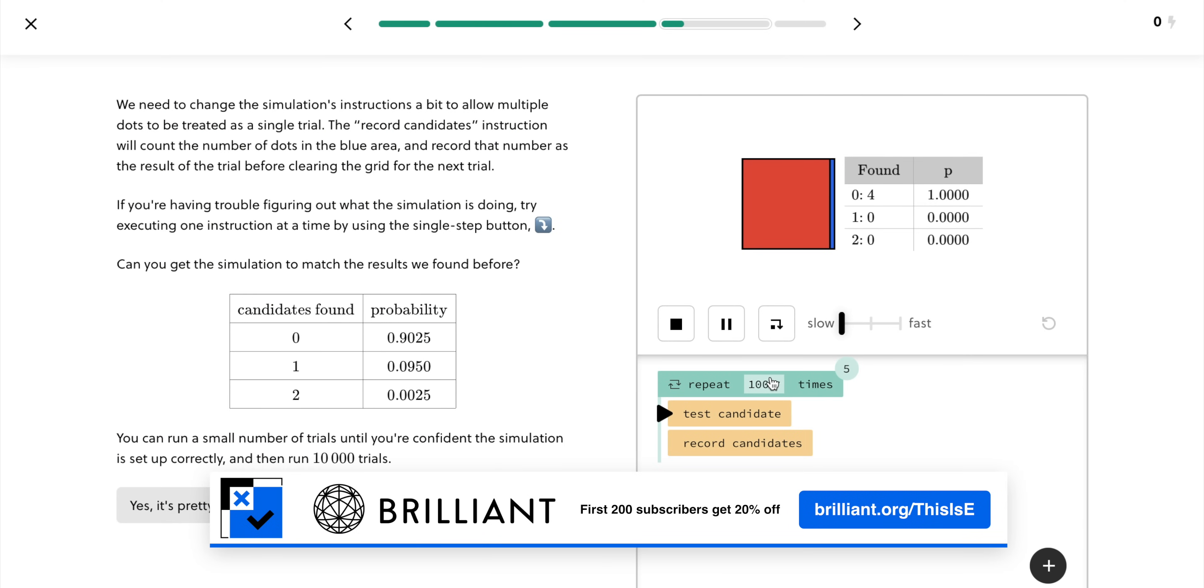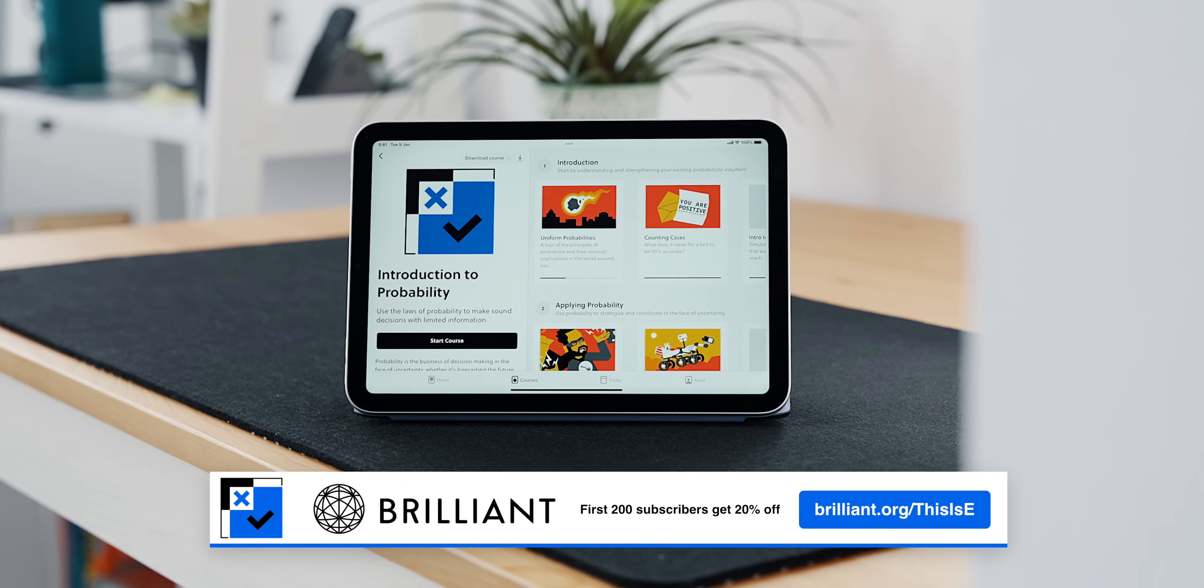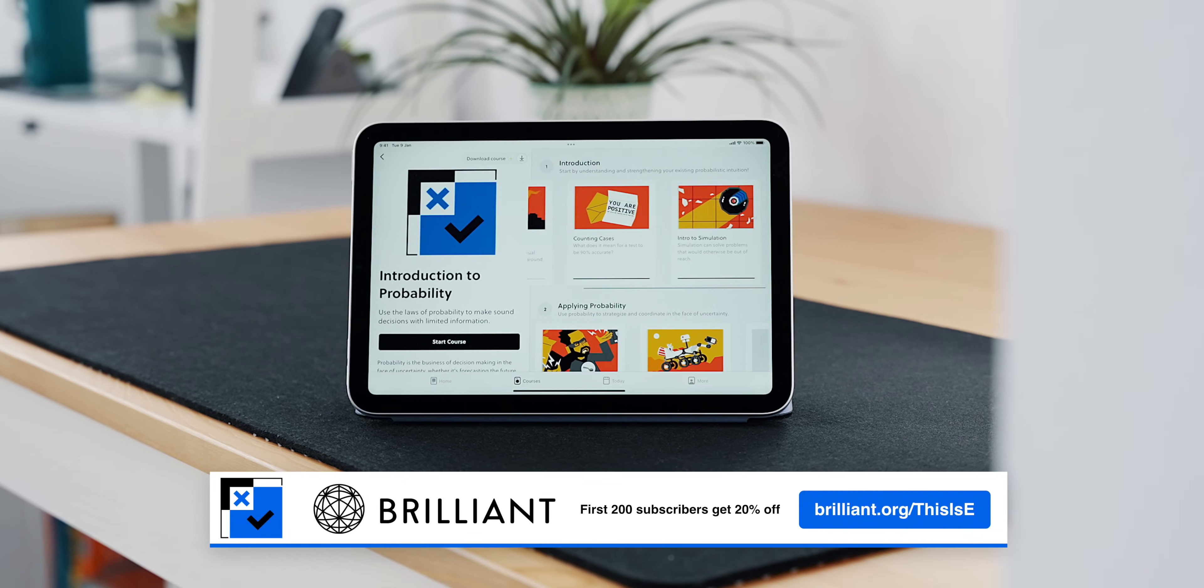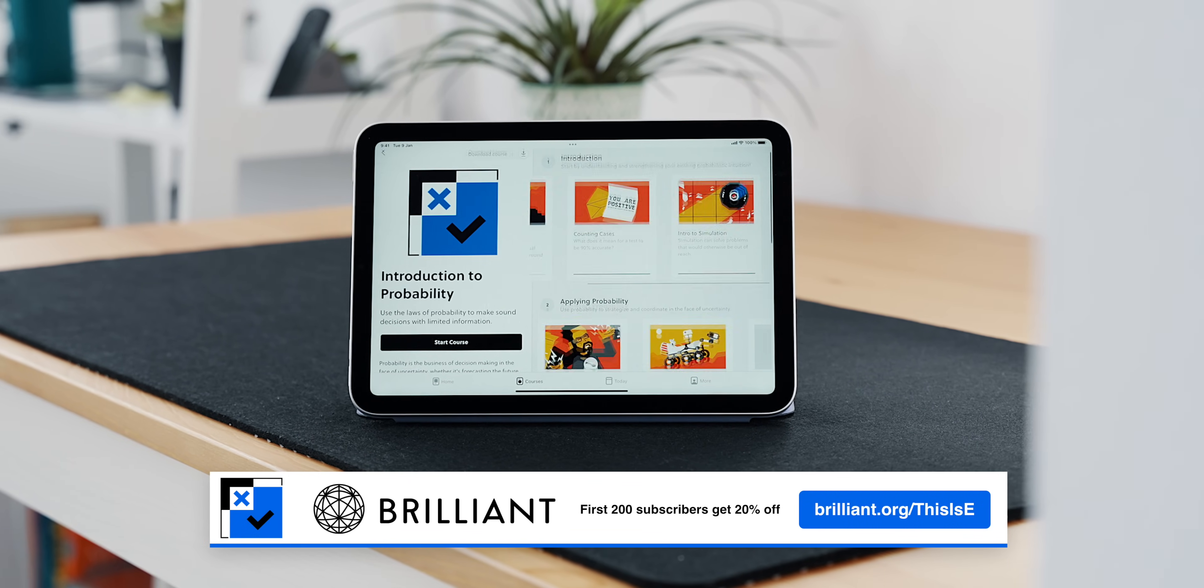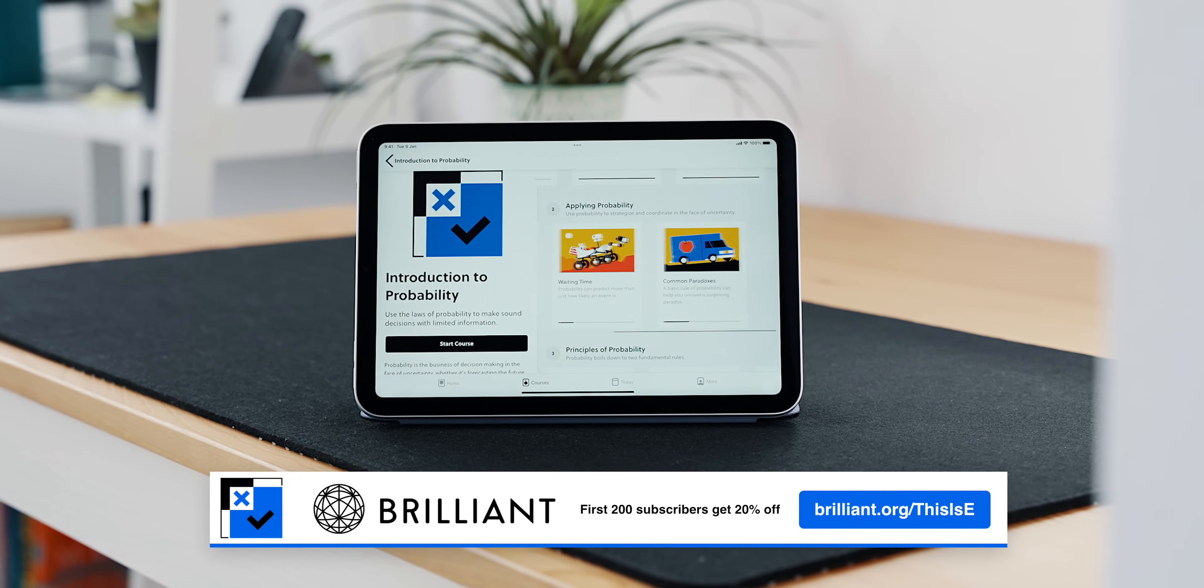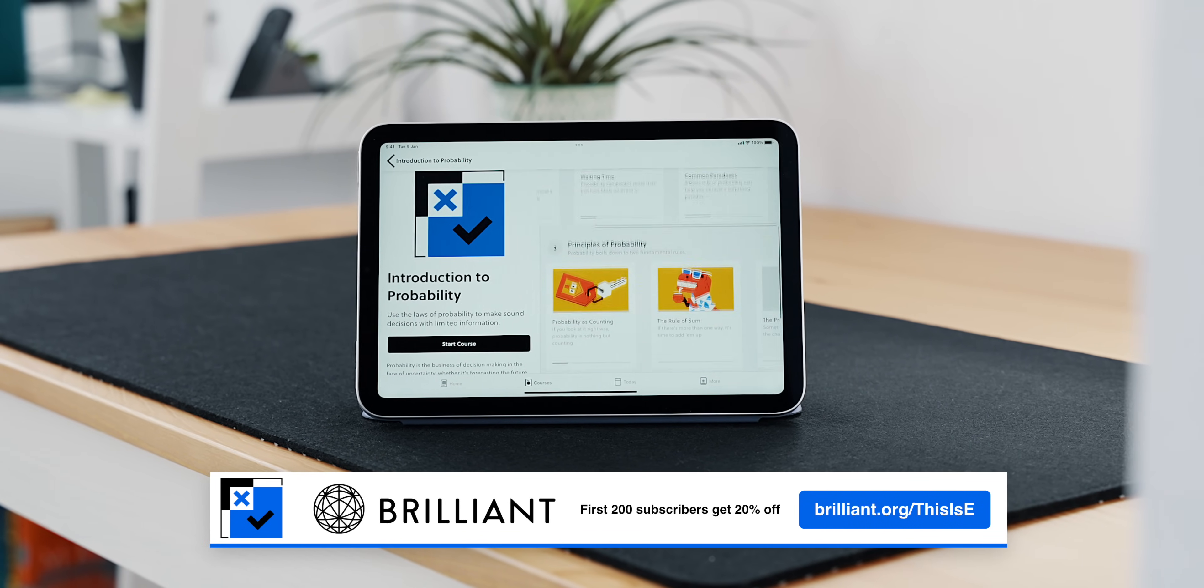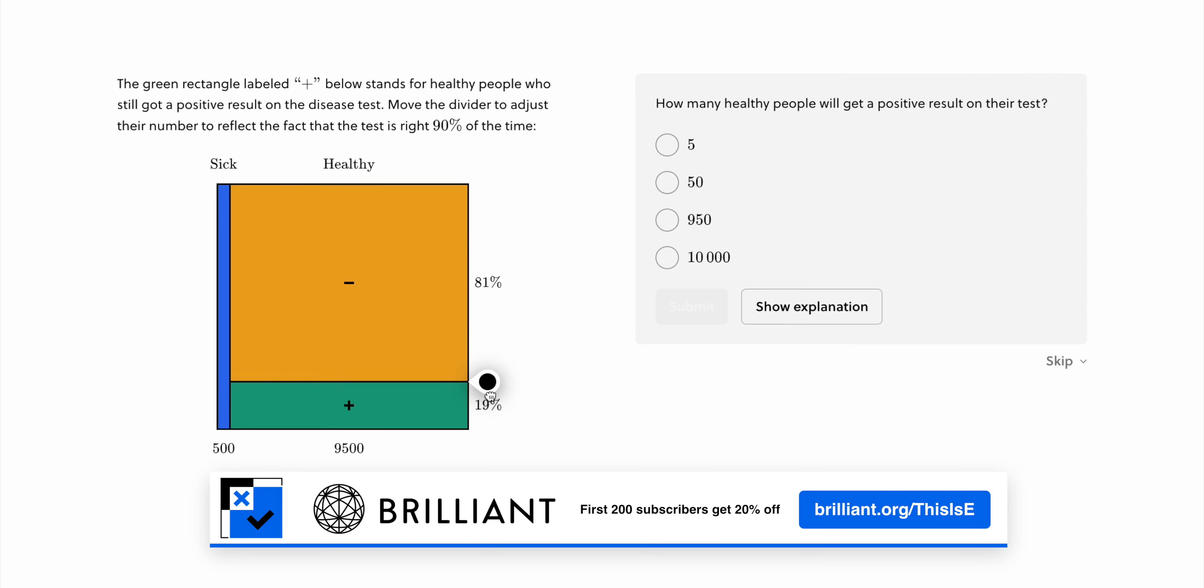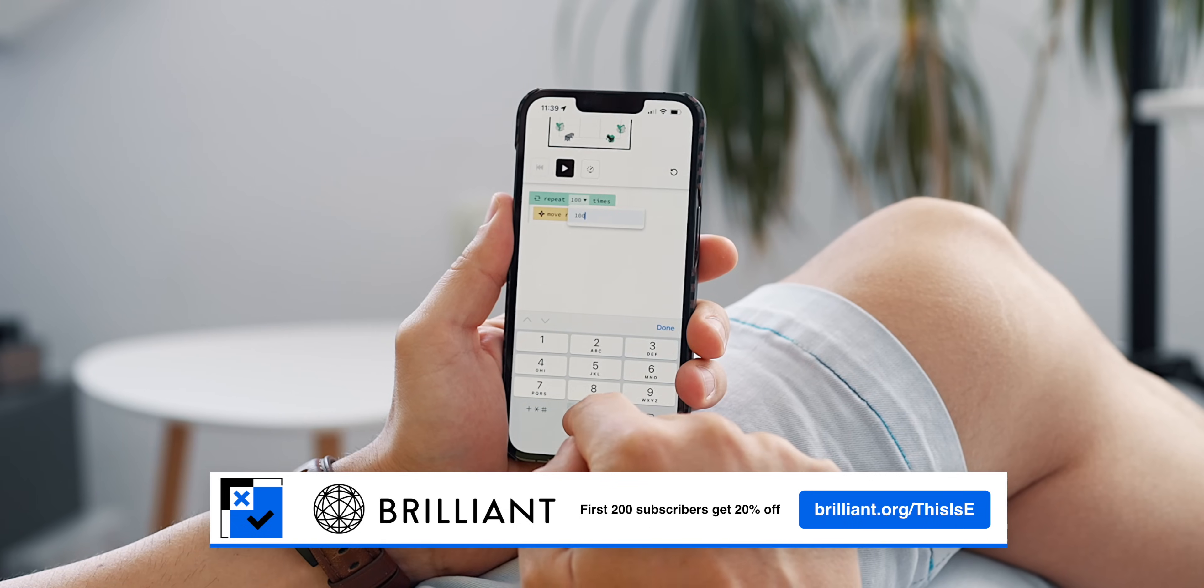Like the Probability course, Brilliant provides other courses for ambitious people of all ages that replace lecture videos with hands-on interactive problem solving. It is a versatile tool that allows you to learn at your own pace and on the go.